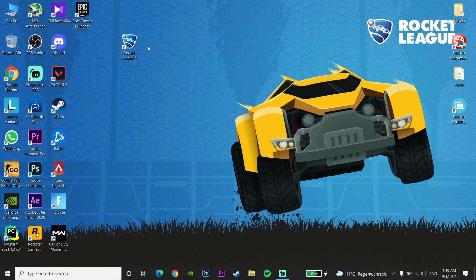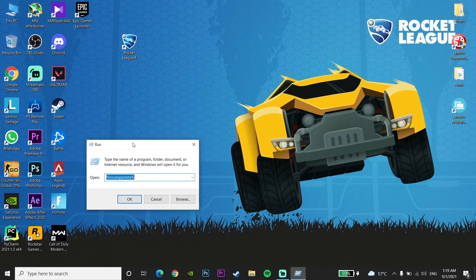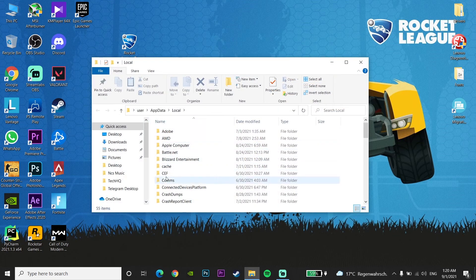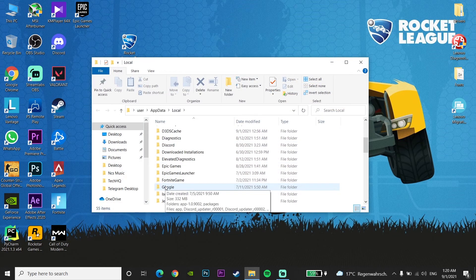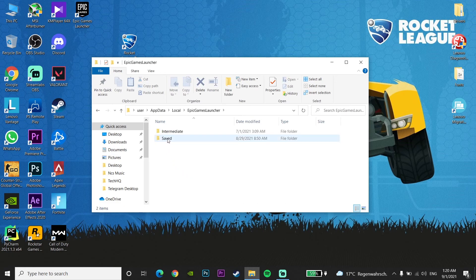For the first method to fix this problem, right-click on your Start menu and click on Run. Now enter %localappdata% and click OK. Look to find the Epic Games Launcher folder, click on it, and then click on the Saved folder.